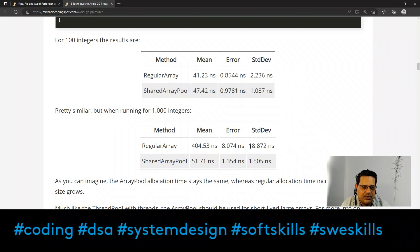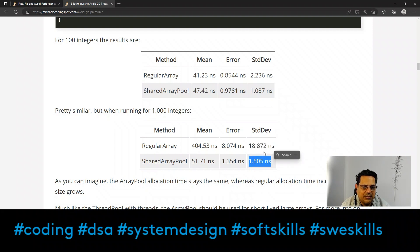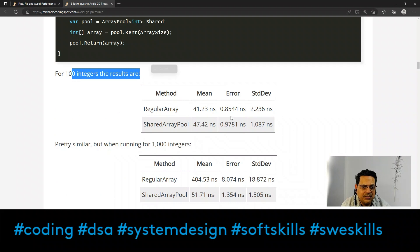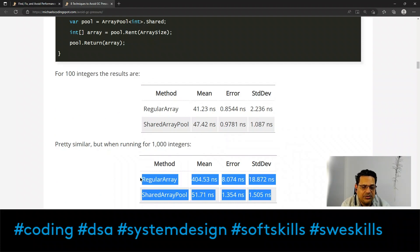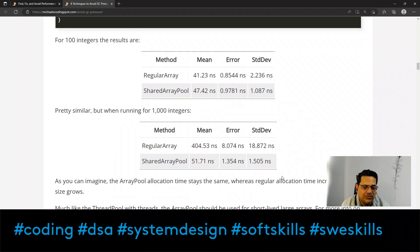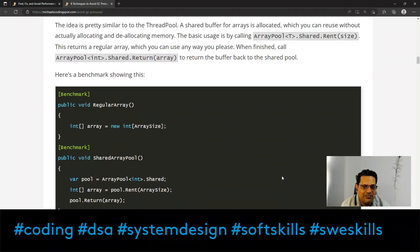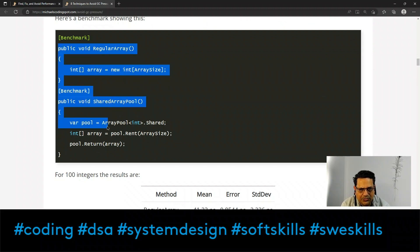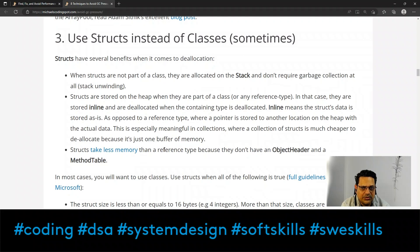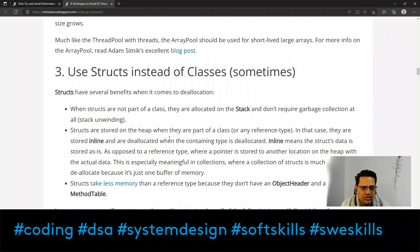Benchmark results show a regular array taking 18.87 units while the shared ArrayPool takes only 1.5 — a 12 to 15 times performance difference for 1000 integers. The performance penalty of using a normal array grows as the array size increases, so I strongly recommend using this concept appropriately.